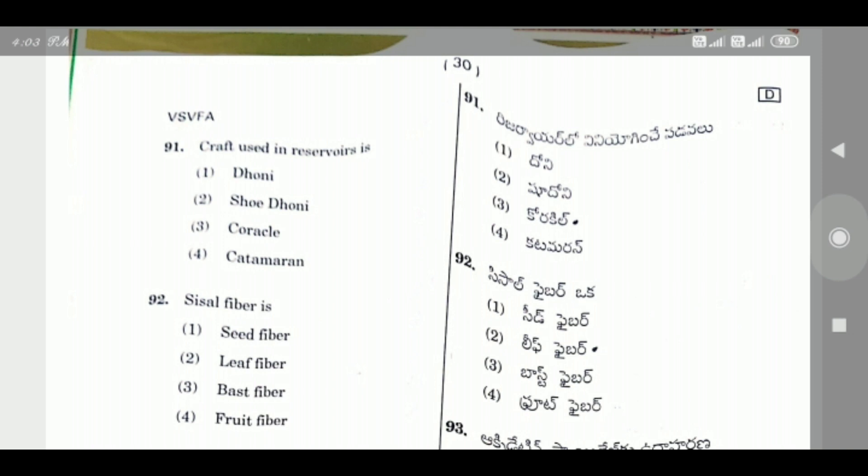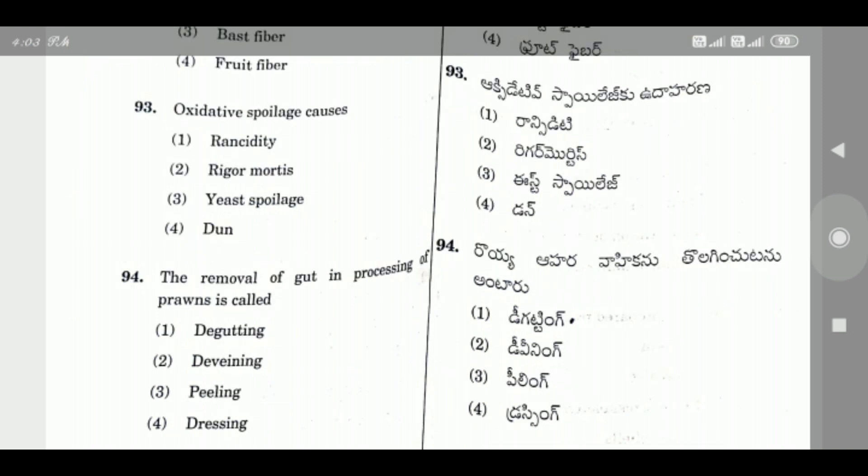Question 92: Sisal fiber is — the right answer is Option 2, Leaf fiber. Question 93: Oxidative spoilage causes — the right answer is Rancidity.